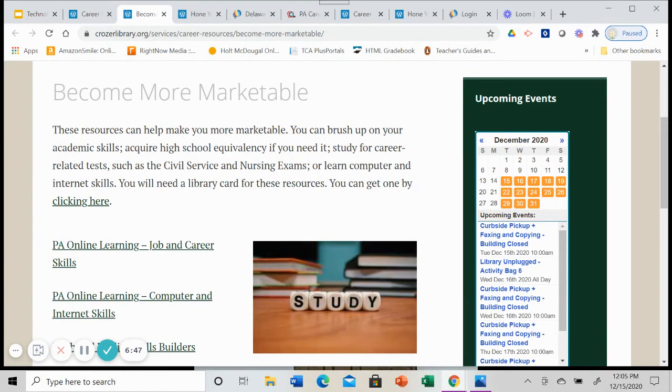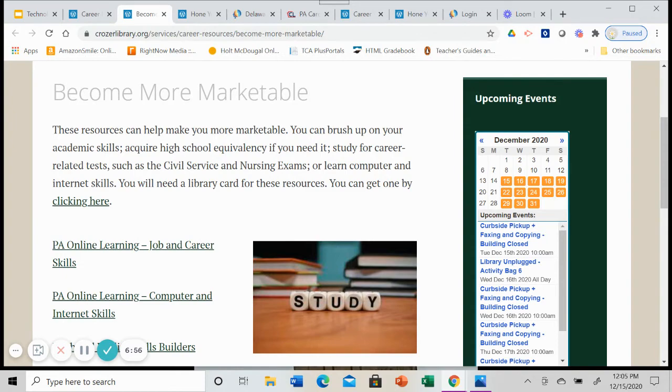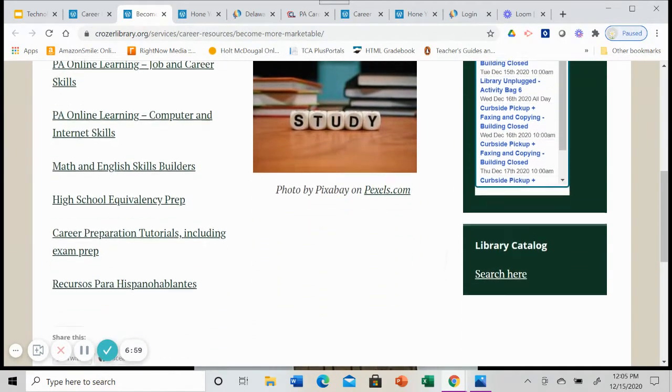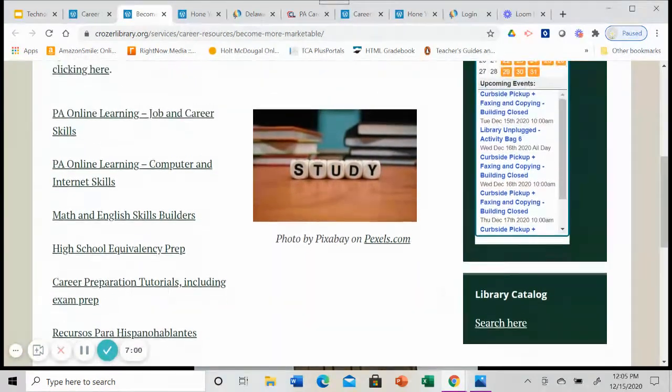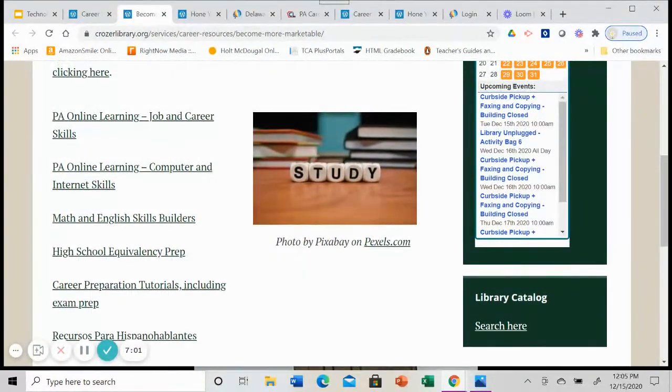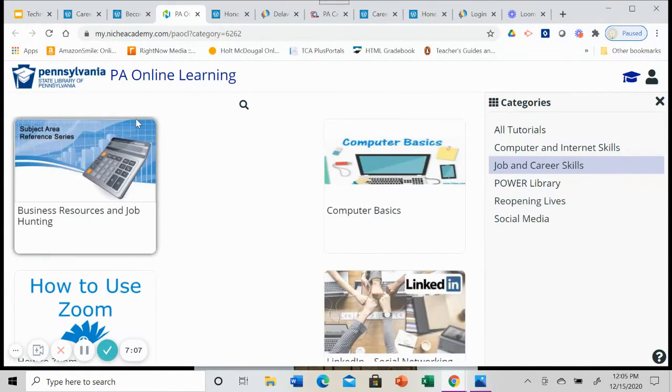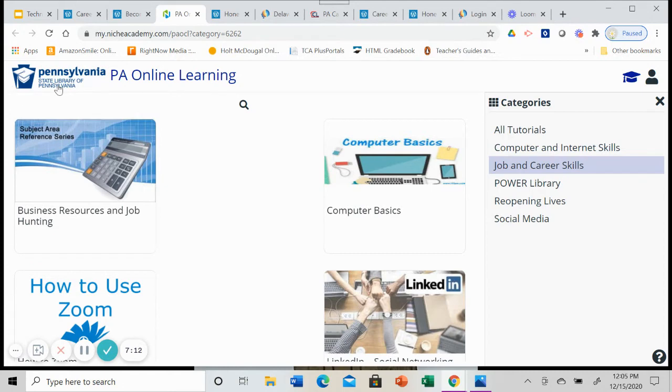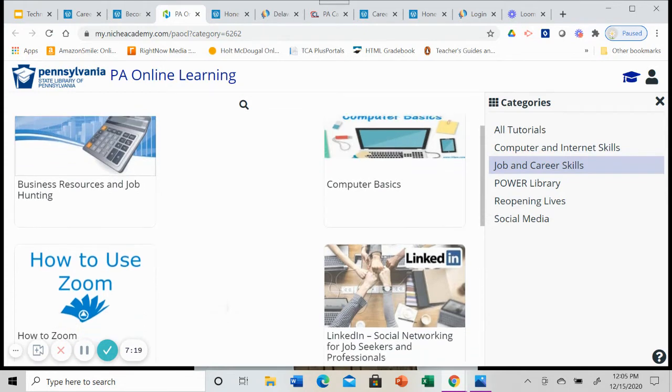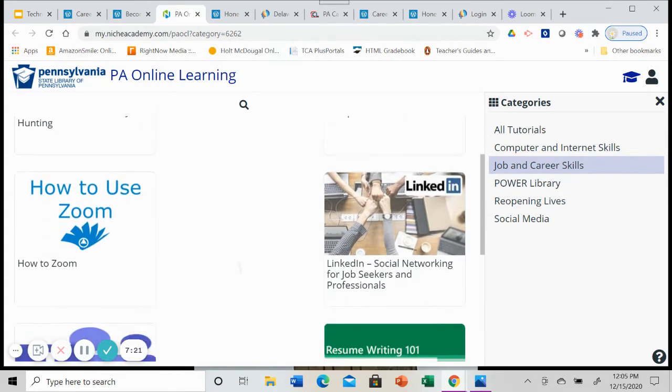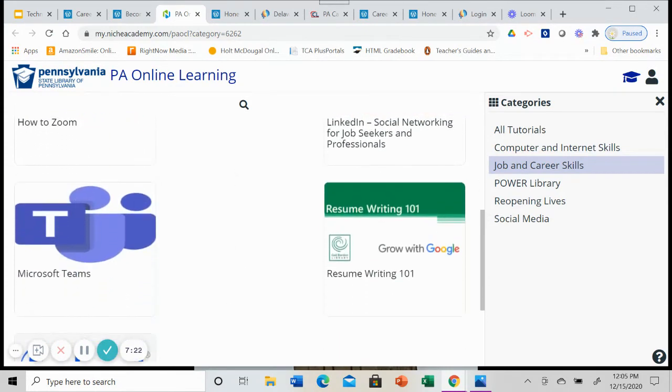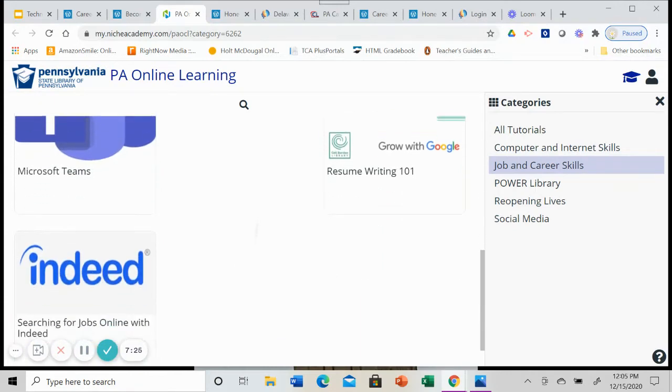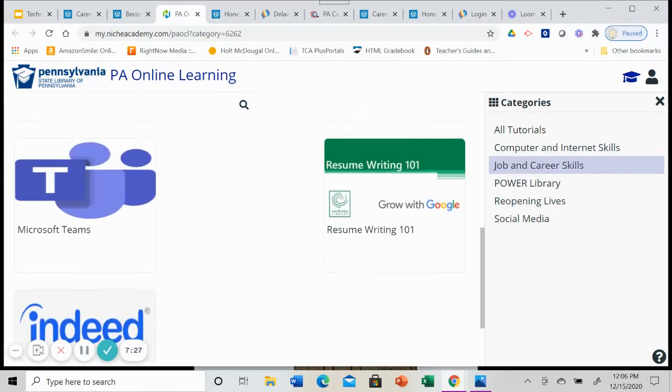You will need a library card for those resources. But remember, you can get one for free. Head over to DelcoLibraries.org or call us at the Crozier Library and we can help you out. So we're back to a number of resources. PA online learning, job and career skills. Again, you're going to have to log in with your library card. This is coming from the Pennsylvania State Libraries. There's some business resources and job hunting, computer basics.